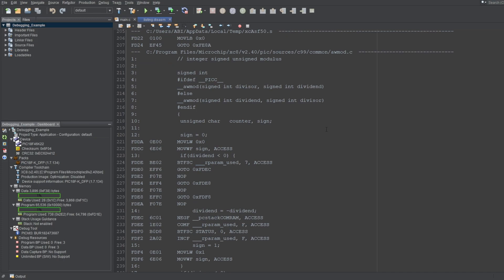However, you can't debug using this file. You won't even be able to place breakpoints, and the program counter will never show up here, so keep that in mind. This file is meant to show all assembly lines generated by the compiler for your project. It's not meant for active debugging.